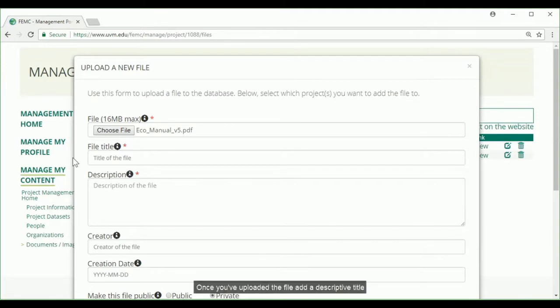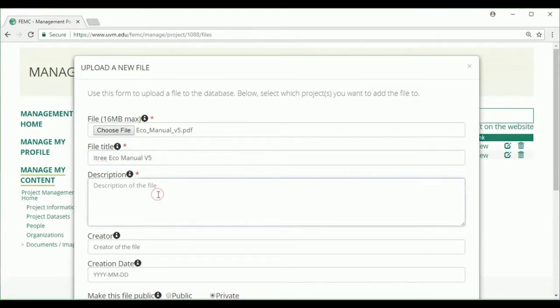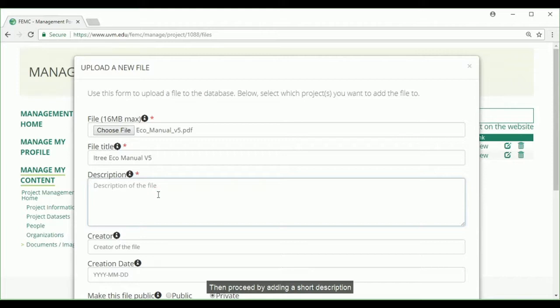Once you've uploaded the file, add a descriptive title. Then proceed by adding a short description.